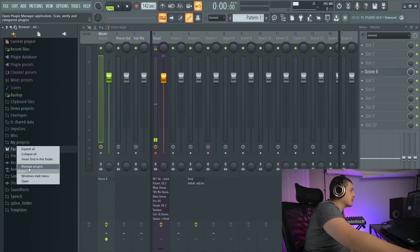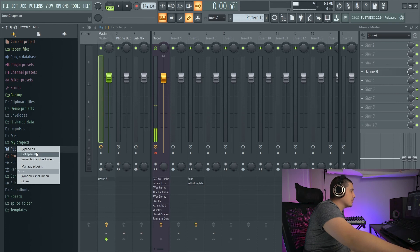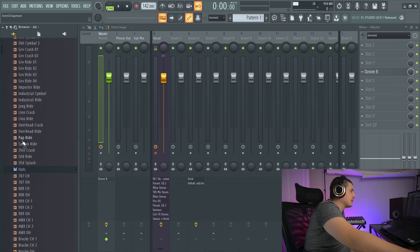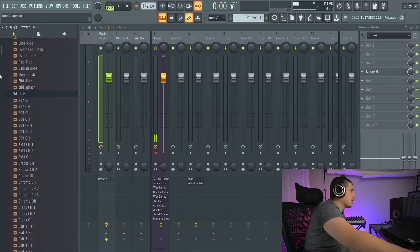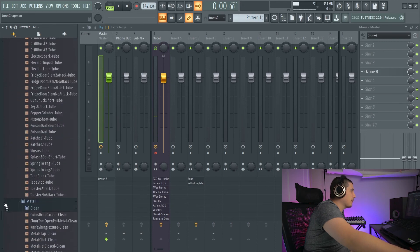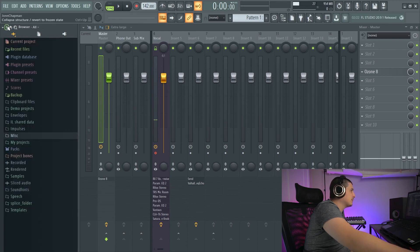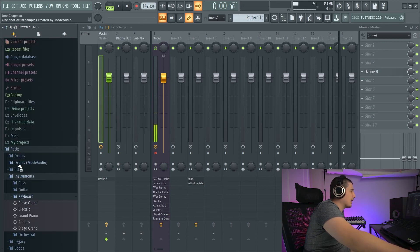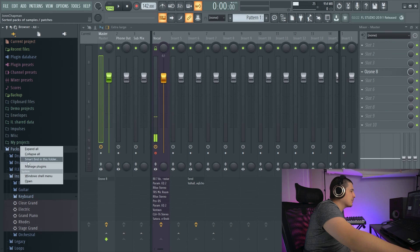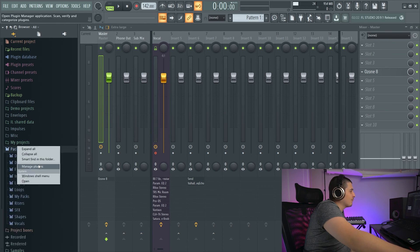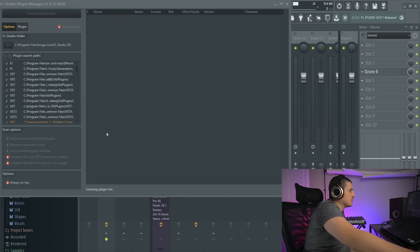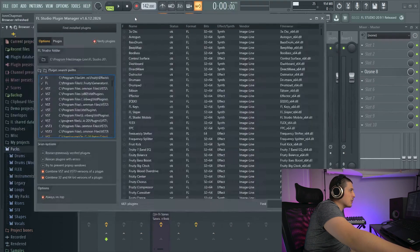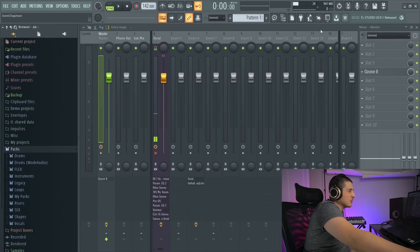if we right click, we'll see some options. Expand All and Collapse All. Expand All is kind of ridiculous as you can see. And then we also have Collapse All, as well as Manage Plugins, which will open our Plugin Manager.